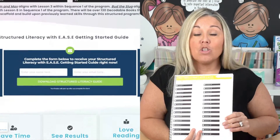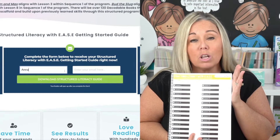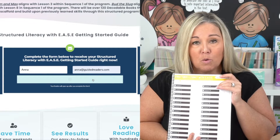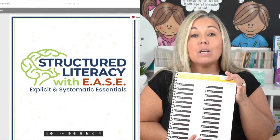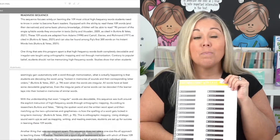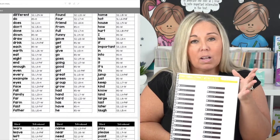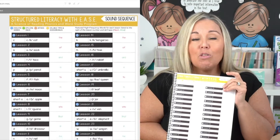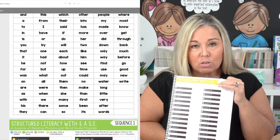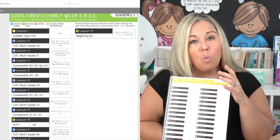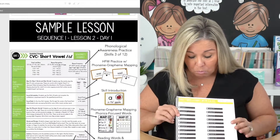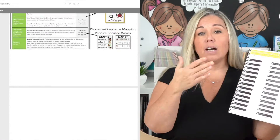We need an explicit and systematic scope and sequence. I have a scope and sequence we created for our Structured Literacy with Ease program — it's part of Guided Readers — but I'm giving it to you for free. You don't have to buy Guided Readers if you don't want to, because my goal is to help teachers. I have a business, but I also genuinely believe in helping teachers. This scope and sequence you can download for free and start following.